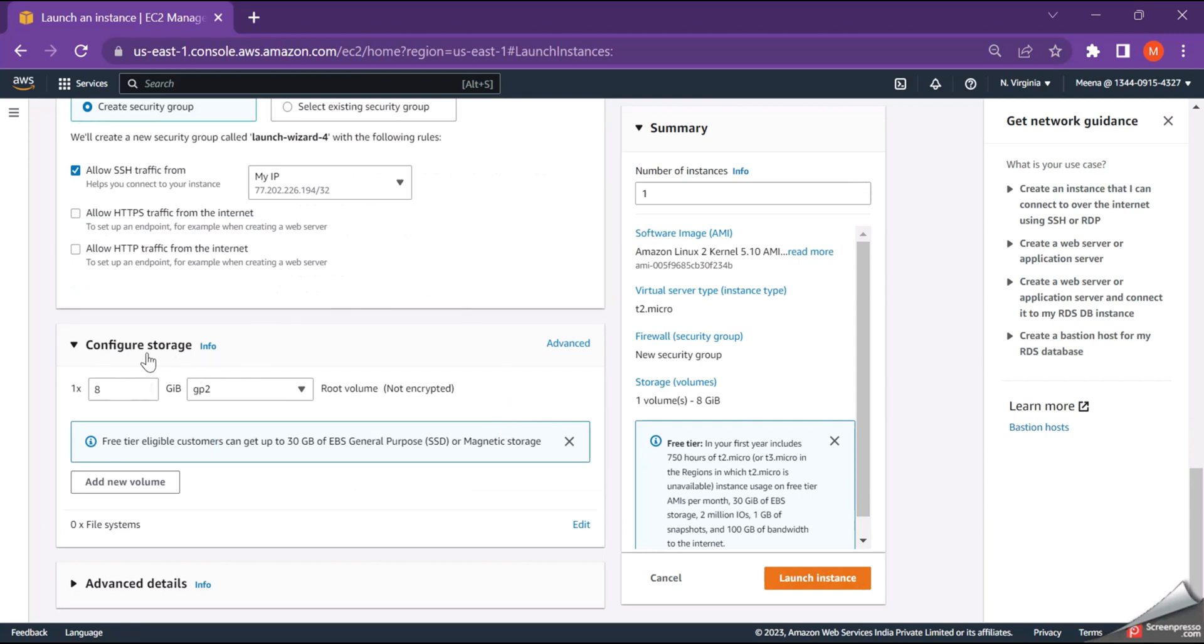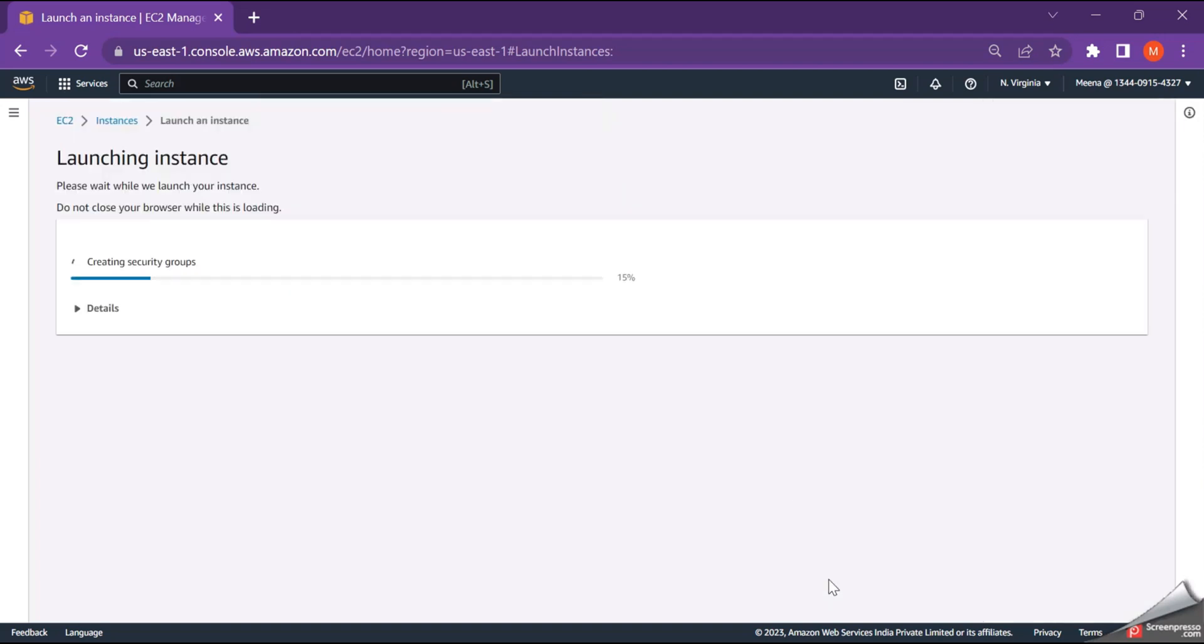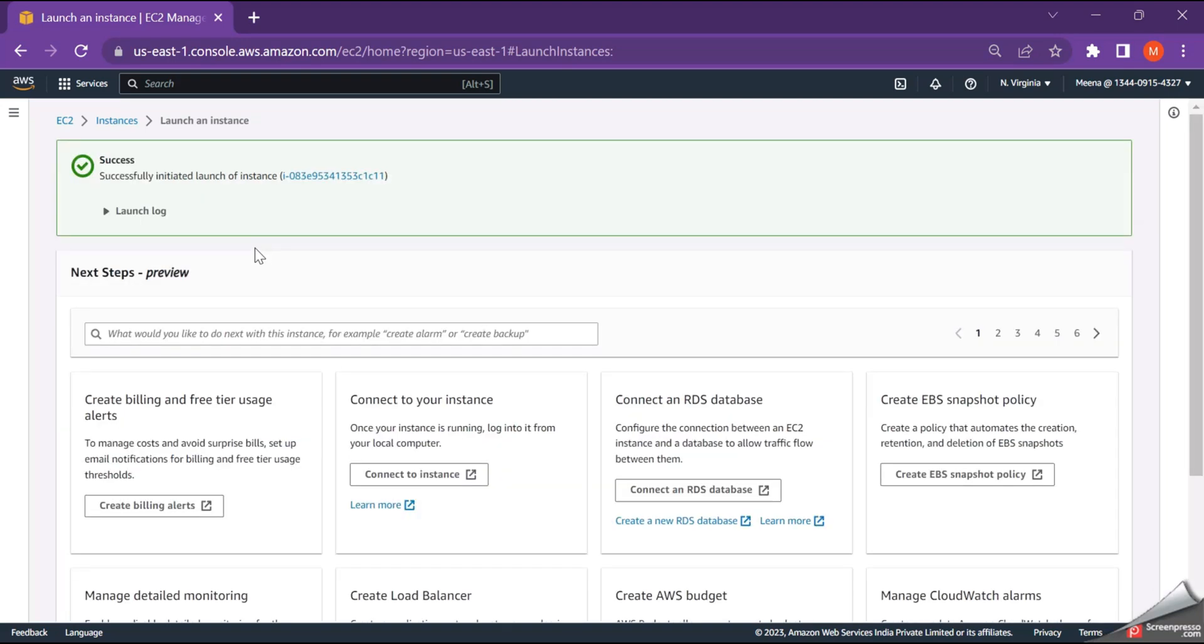Next is the configure storage. So this storage space is enough for me and just click on launch instance. So within few minutes, your instance would be ready. So just click on this link.